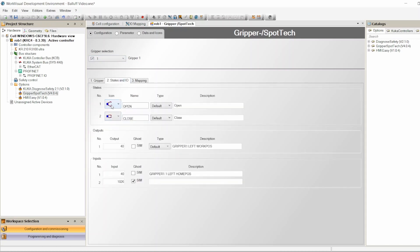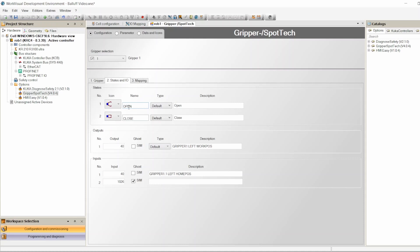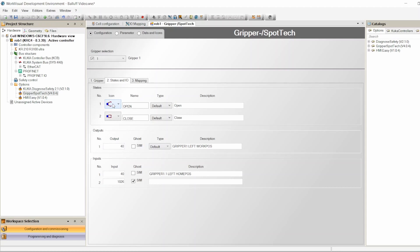Under Status and IOs for gripper one, you choose the icon to display for each state. When the gripper is open, I want this particular icon; when it's closed, I want this other icon. You can also add a description for each status. If you have three statuses, for example, you could label them 'open', 'close raw bar', and 'close machined'.